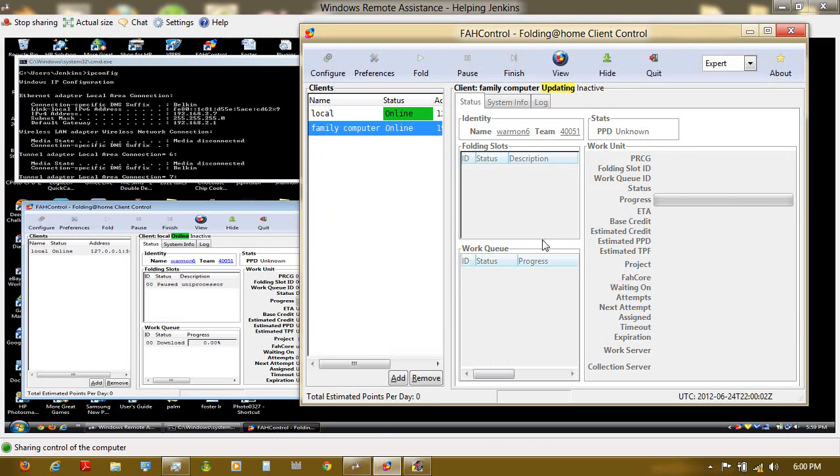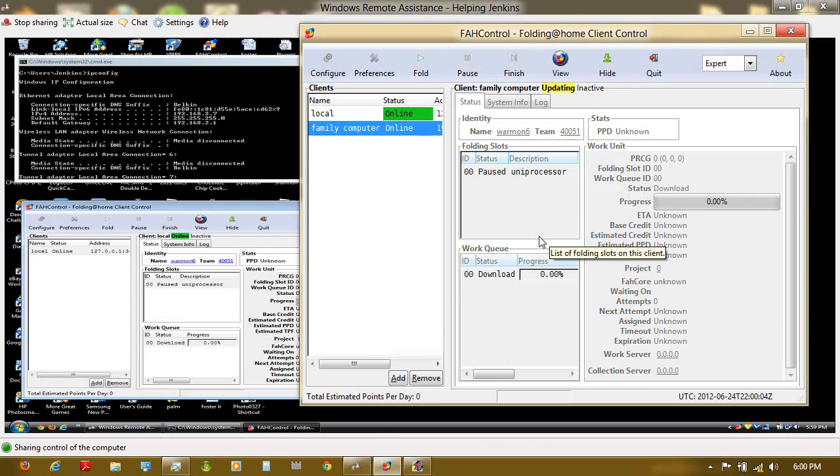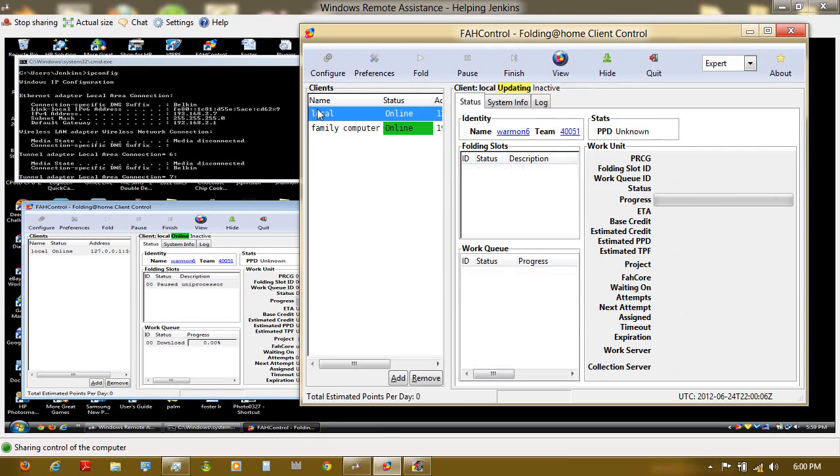After all that, it should say online over here, and it should try to connect over here.